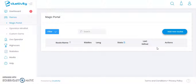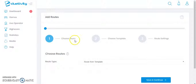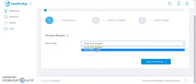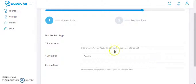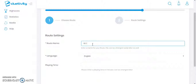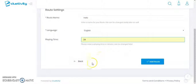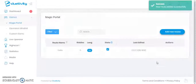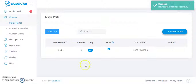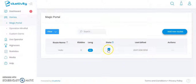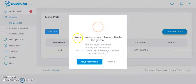From this 'Add New Route' section, I can add a new route. I can choose the route from the route template, then click on Save and Continue. I can give the route a name and enter the playing time. As you can see, the new route has been added successfully, and this is its state — the route is currently active.